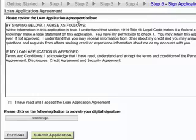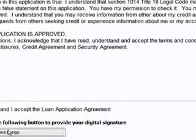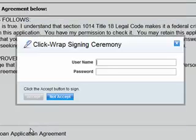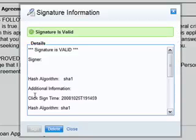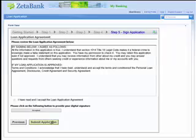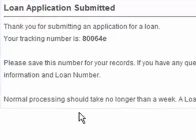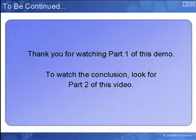In the last step of the loan application, Albert reviews the loan application agreement and indicates that the information he has provided is accurate. He then clicks a button which brings up the Lotus Form's digital signature capabilities, allowing him to enter his customer ID and password to confirm that all information held in the form is accurate. Once Albert signs off on the form, it cannot be tampered with, since the information he entered cannot be changed without detection. Albert completes the loan application by clicking the Submit Application button. A confirmation page indicates to Albert that his application has been received and provides him with a processing timeframe and a tracking number should he have questions about his application status.